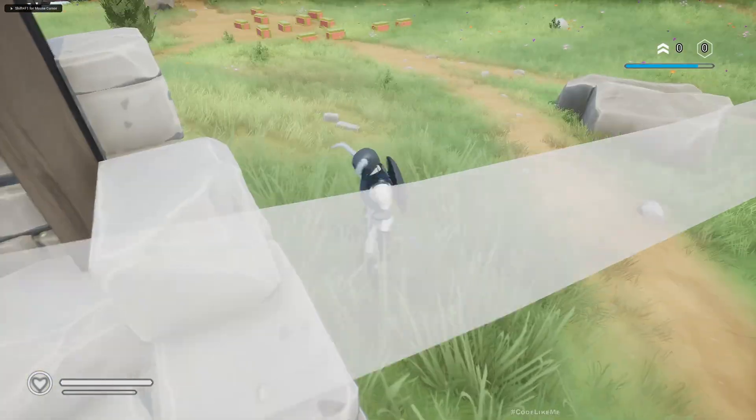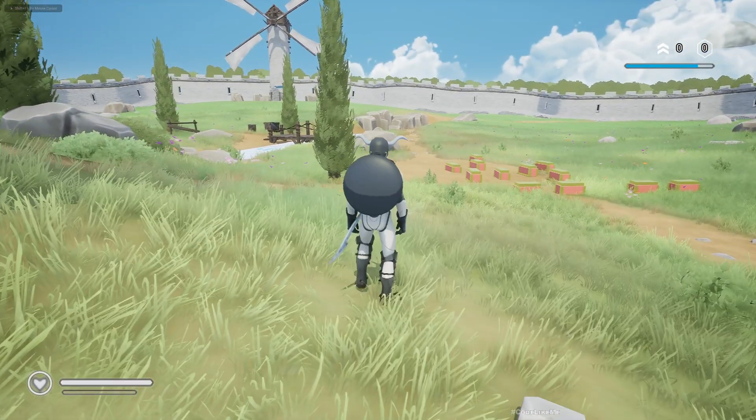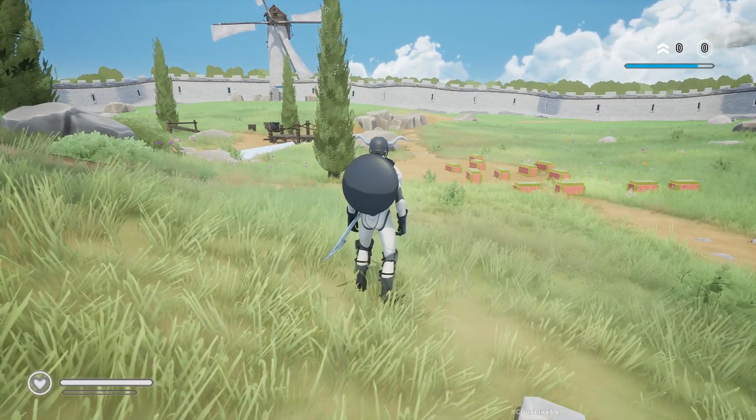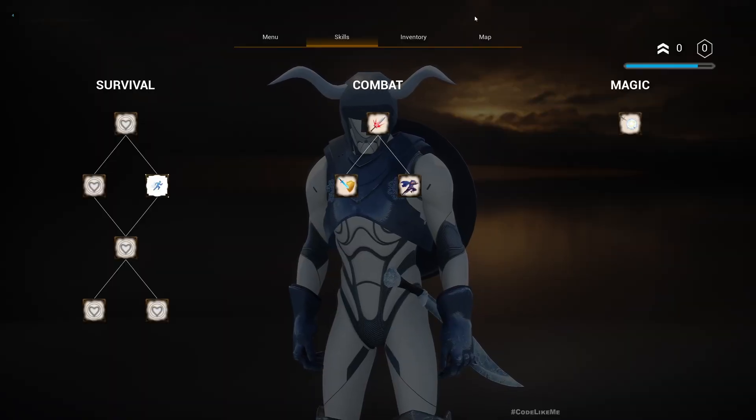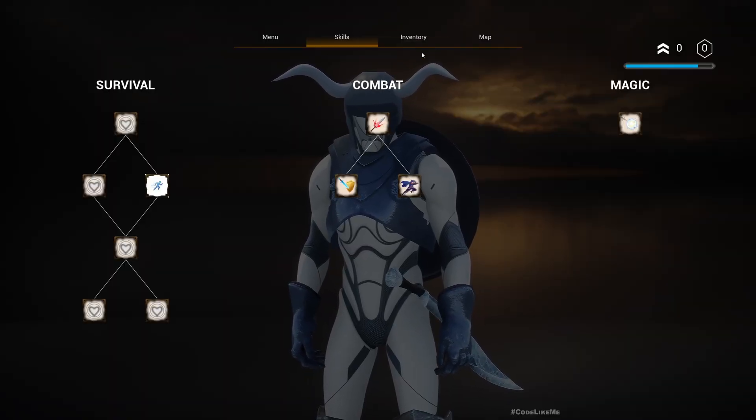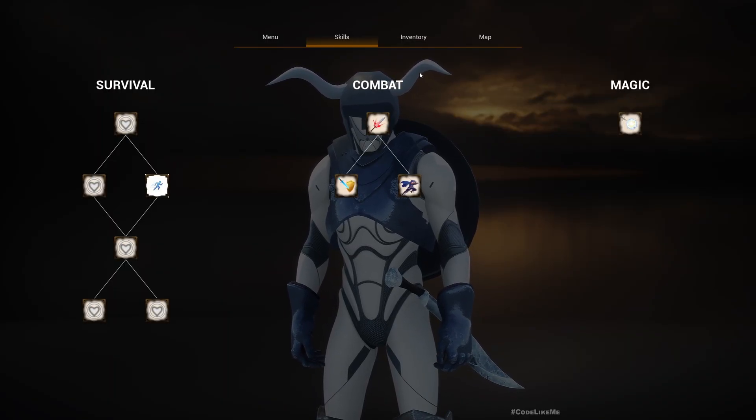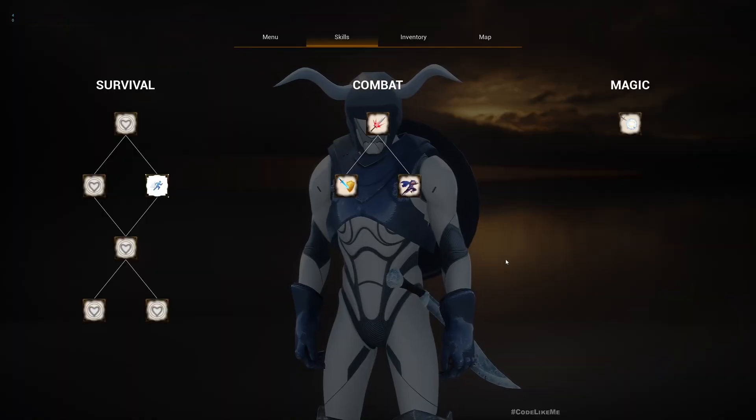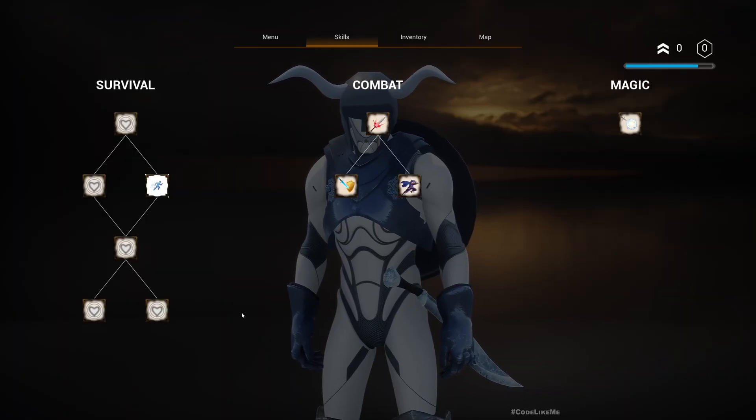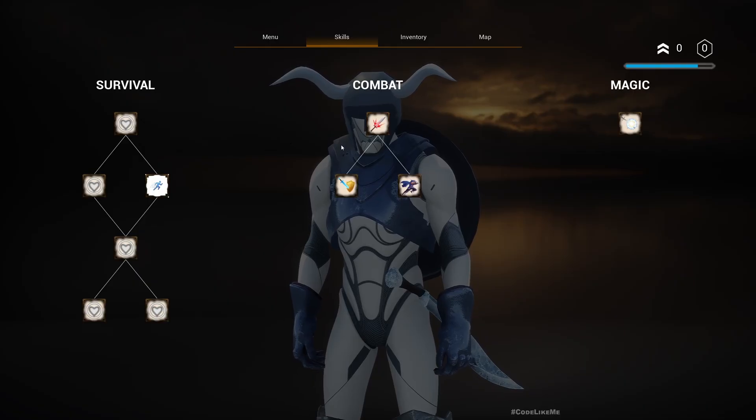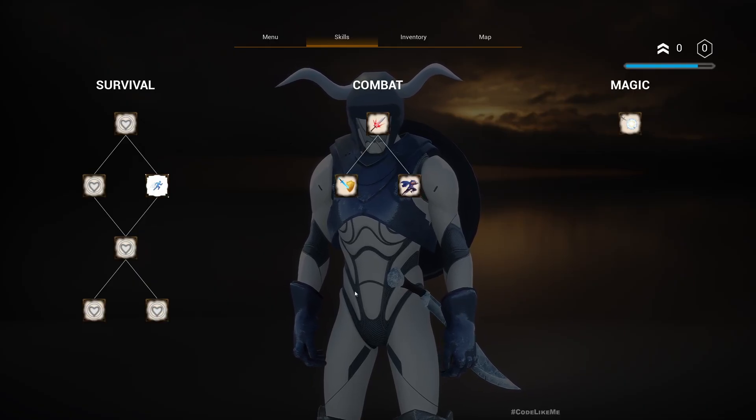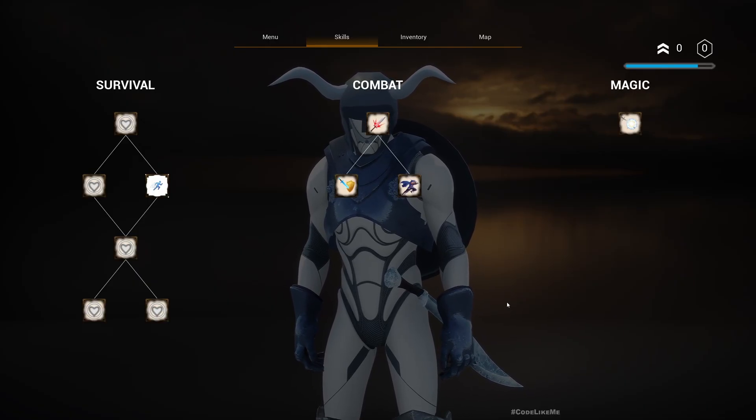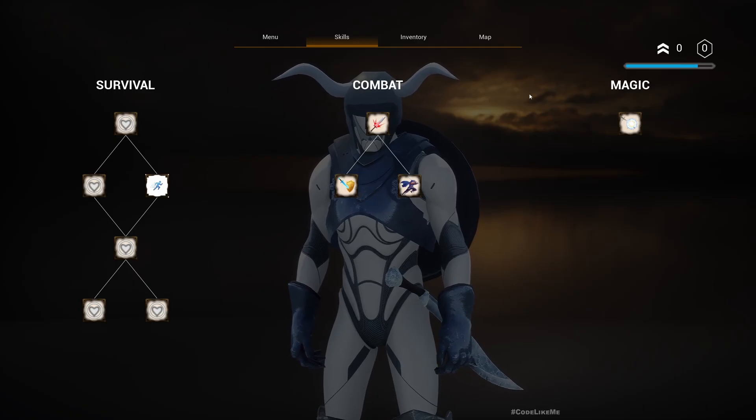Hello everyone, today we are going to properly set up the skill tree as a tab in this pause menu. Earlier when I pressed skill tree, only this skill tree appeared, but we didn't move the character into this pose stage with this background.